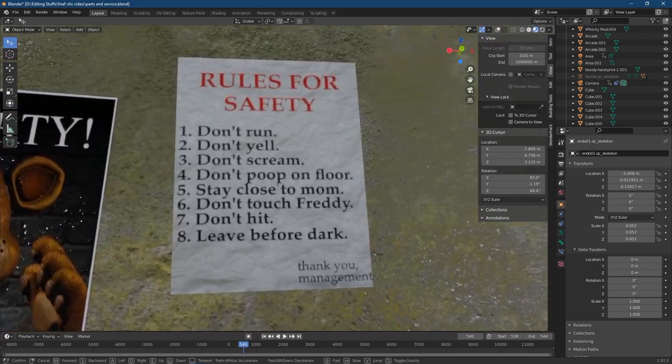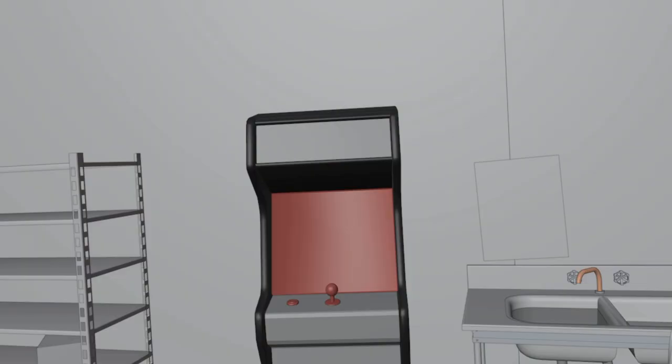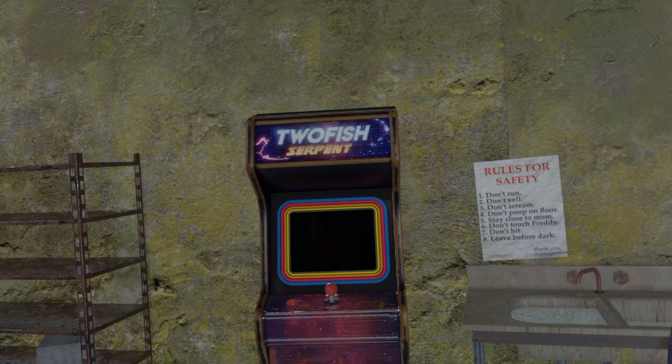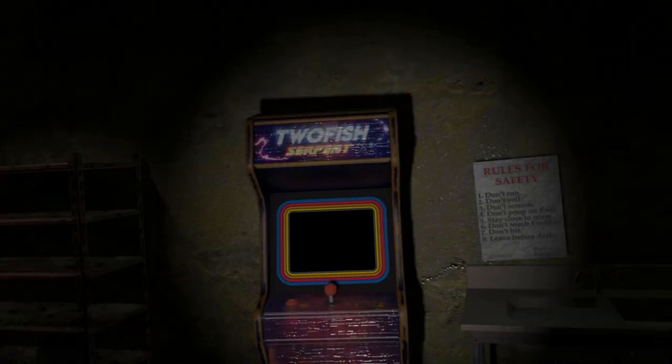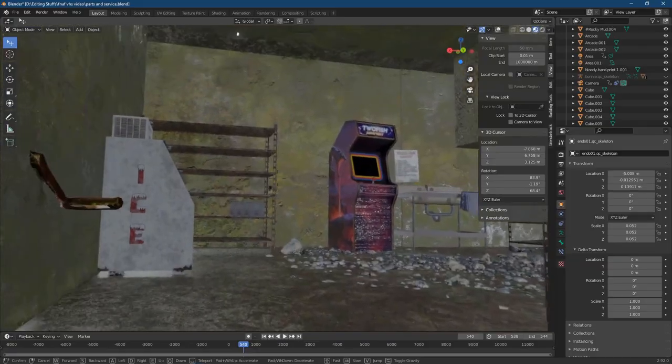My friend originally gave me the idea for the whole power loss and having to go outside to restart the generator, but then I changed it to being the basement area and I think it came out really good. The video was originally supposed to be super short — just a sequel to the 1am video called 3am, where you watch the night guard turn on the generator and then goes back up and sees that one of the animatronics has gone off the stage. But I kept getting crazy ideas for the story and eventually just let my brain take over.